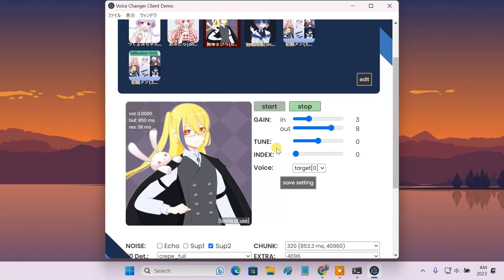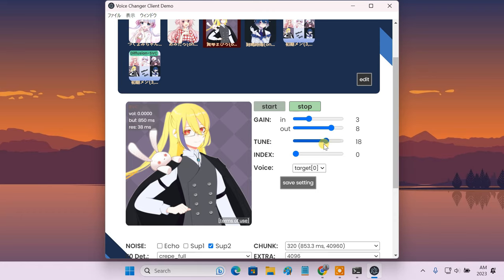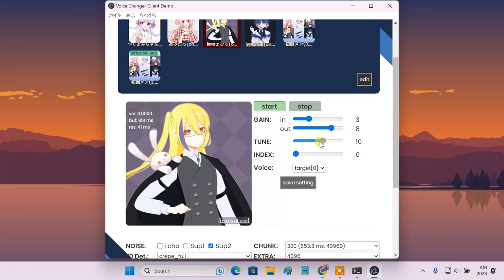Then you can adjust the pitch of your converted voice using the tune slider. If you're using a male voice model but want it to sound like a female, then you should set the slider to higher values. Now if I start the conversion, I'm sounding more like an anime girl. For female to male, you have to do the opposite.